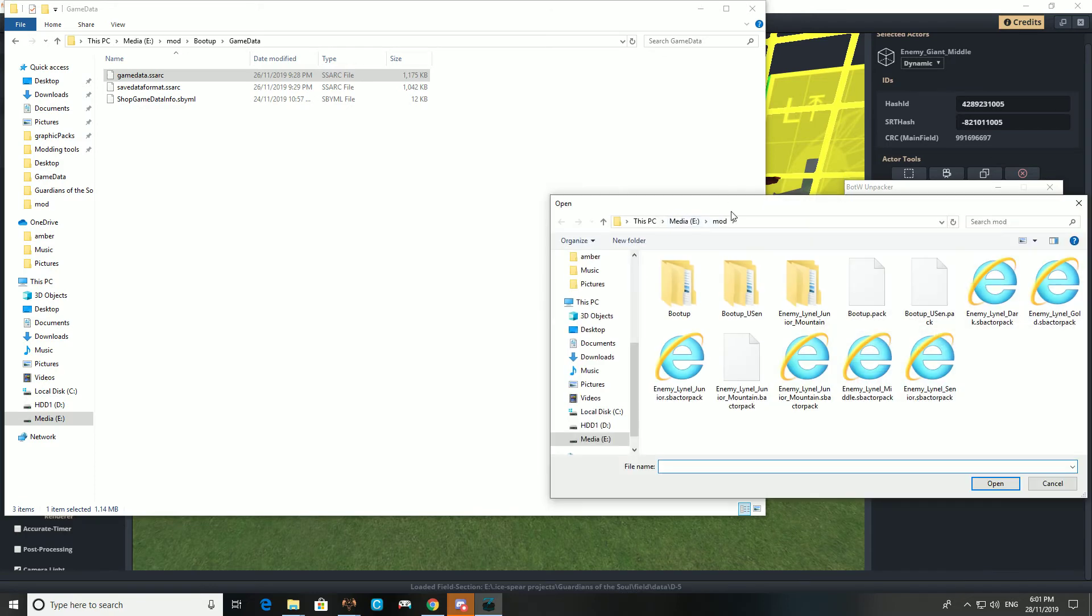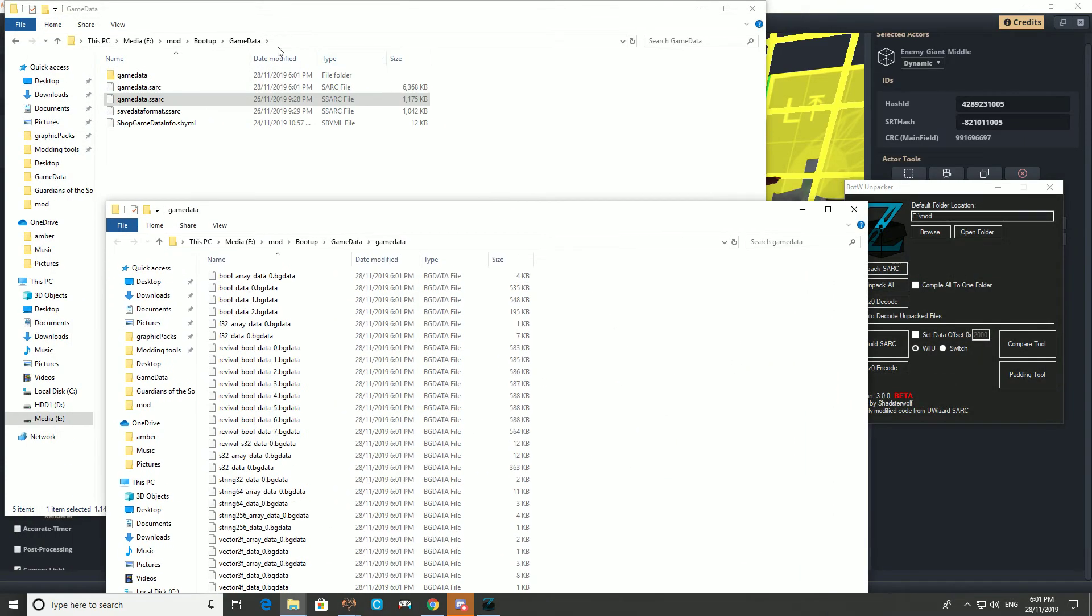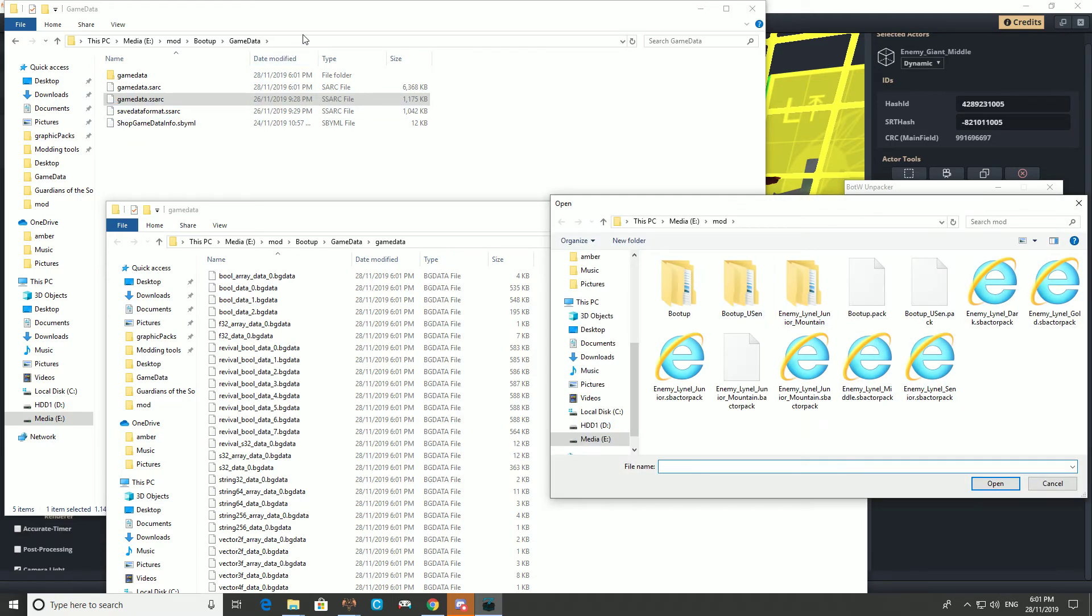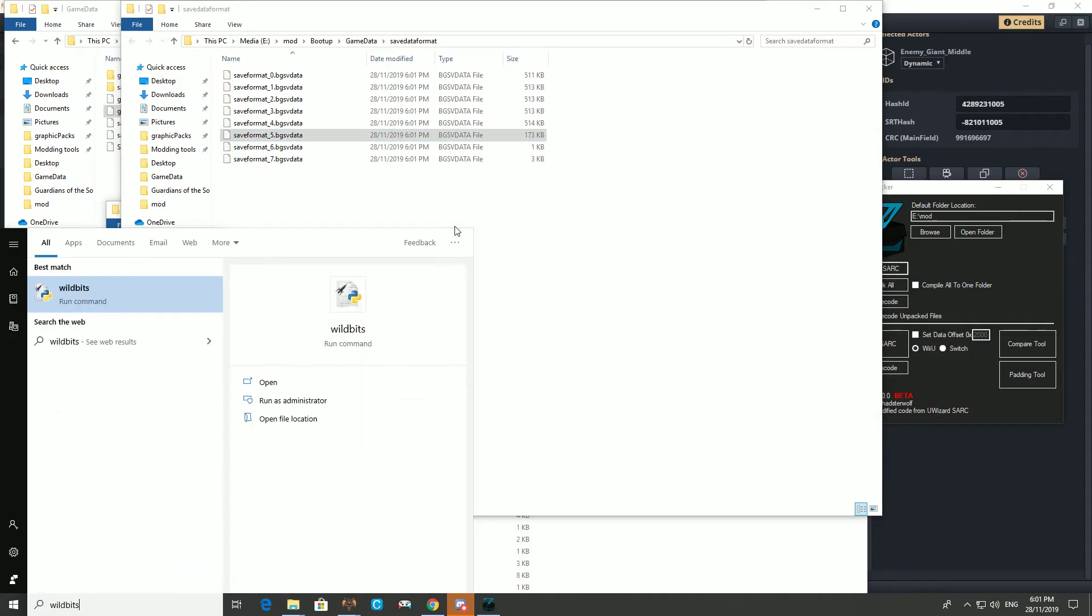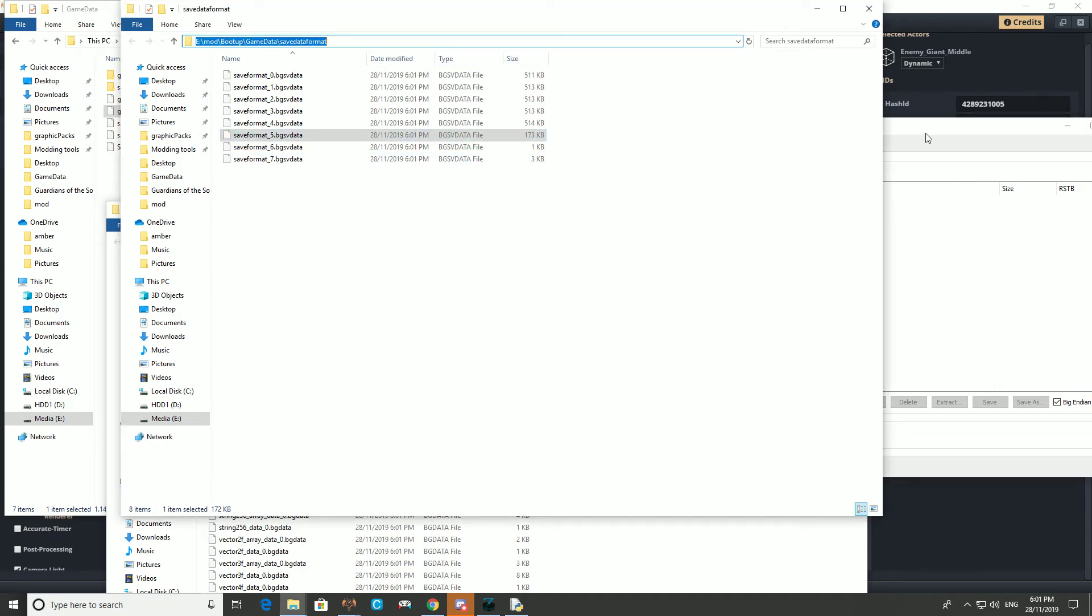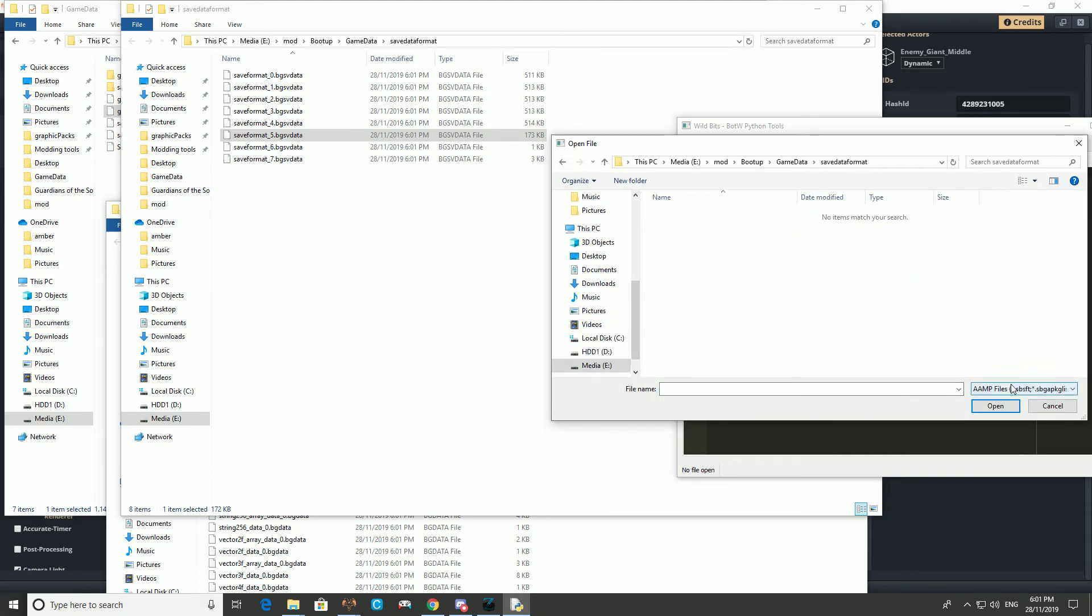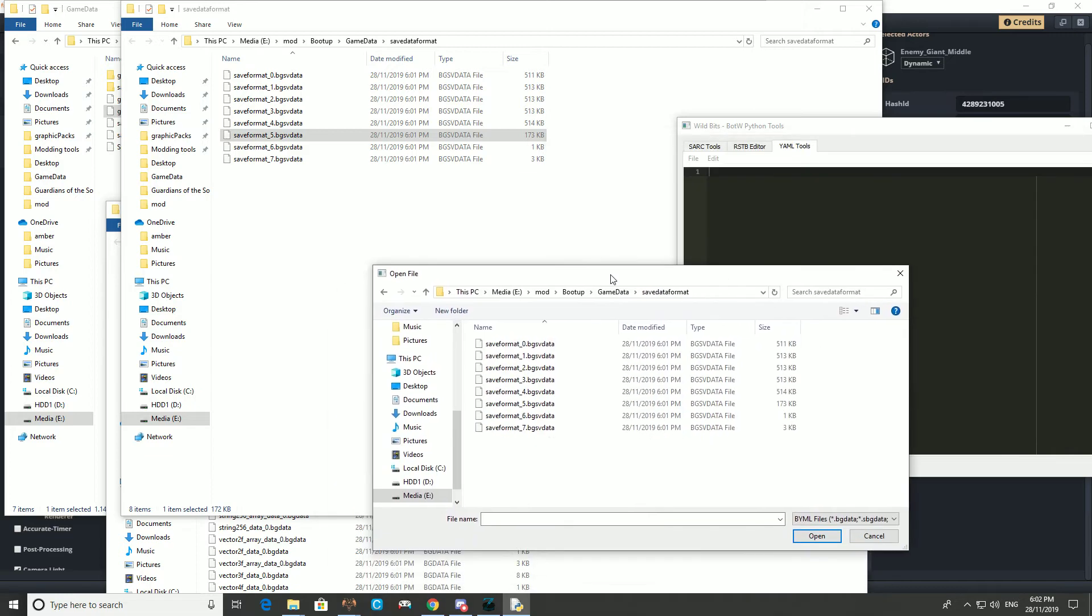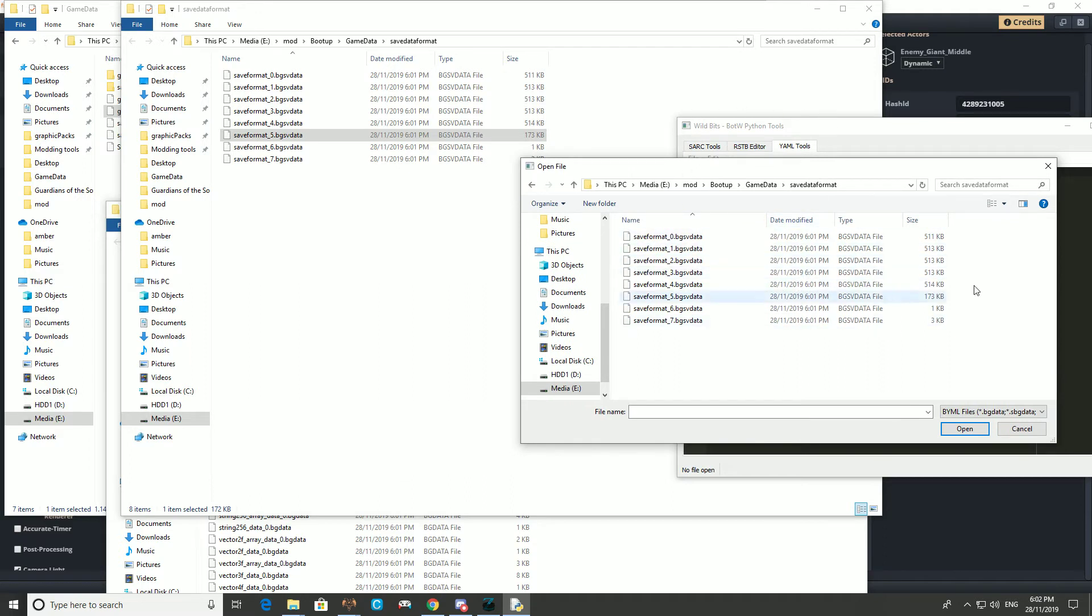Most people will say just use switch toolbox. I'm still using botwunpacker, which I think is a great little tool. I don't have any problems with it. Switch toolbox is a great tool, but sometimes trying to edit amp files just messes me up. But you can use wild bits, you can use whatever you want. Whatever you're comfortable with. So we're using wild bits, we're using the yaml editor. We could use the sarc editor. I don't like it for this for some reason. Need to open it as a byml because it starts with a b.